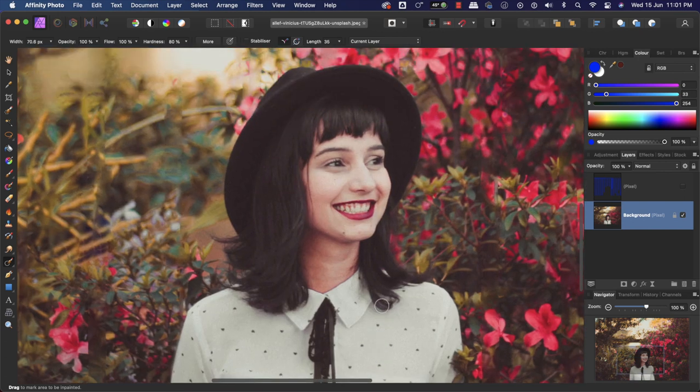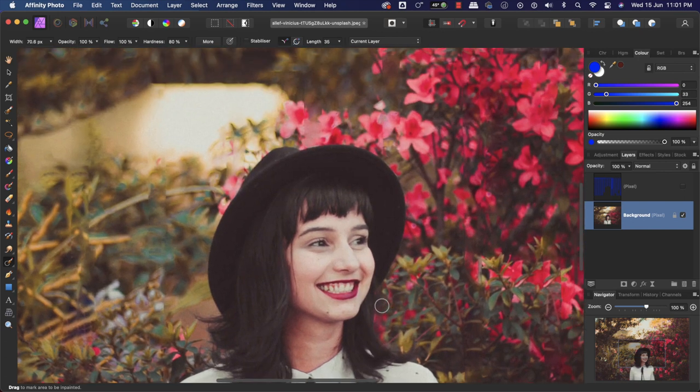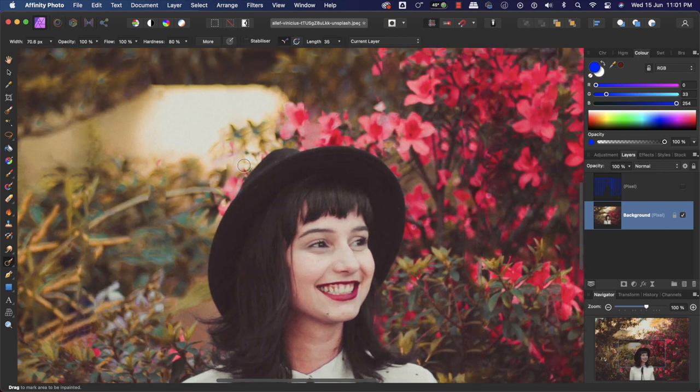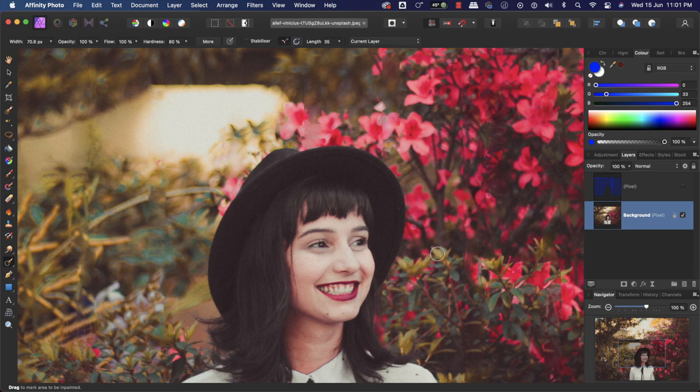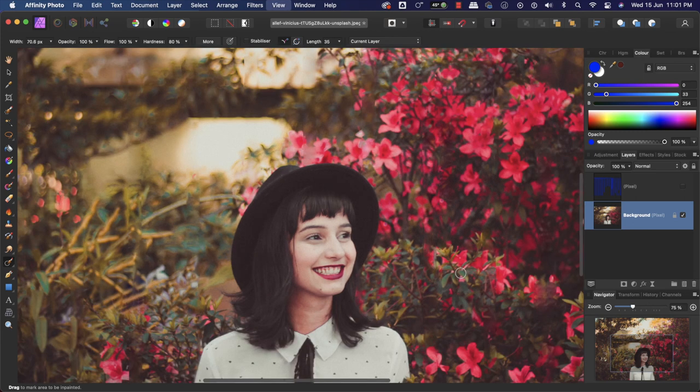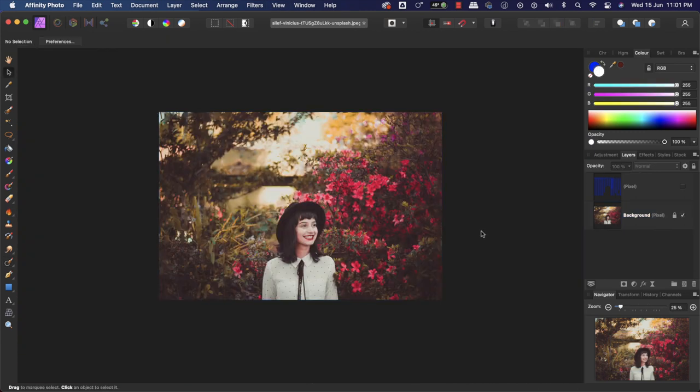All right, so mostly we have fixed the picture. You can take more time to make it perfect, but I'm going to stop here. This looks good to me. I hope you like the video. If you do, please give it a thumbs up and subscribe to the channel. Thank you.